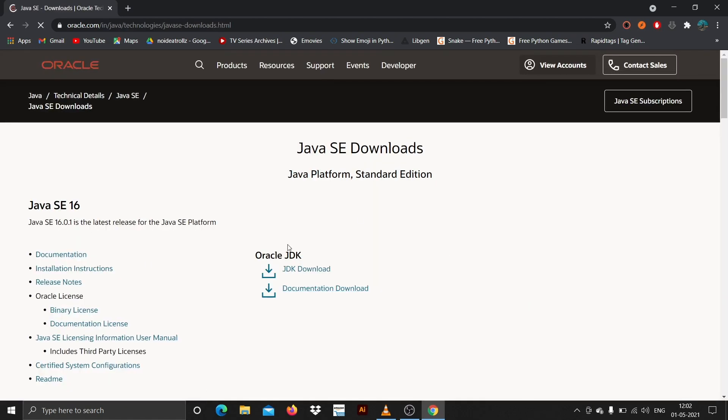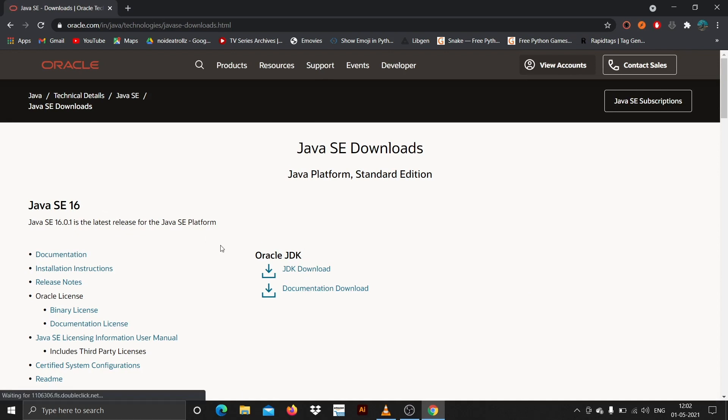Then click on your Oracle JDK. Here you can see Java Software Edition 16. You can just hit JDK download here.